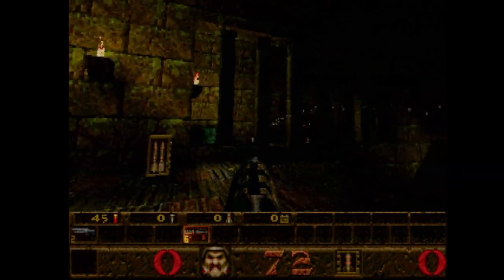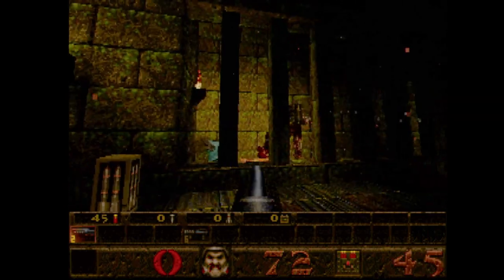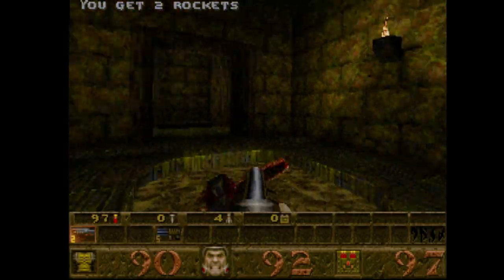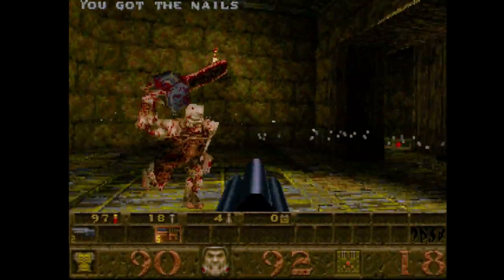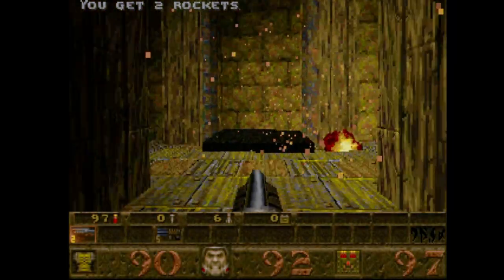Sega Saturn and other consoles came out around that time. But Quake has also enjoyed a very recent resurgence in popularity based on a remaster that came out very recently, so if you haven't checked it out, definitely check it out.